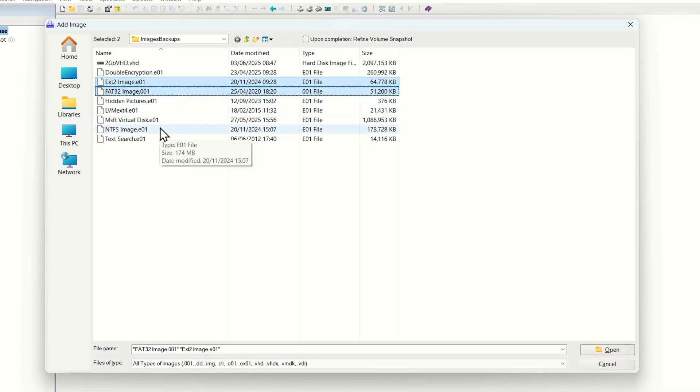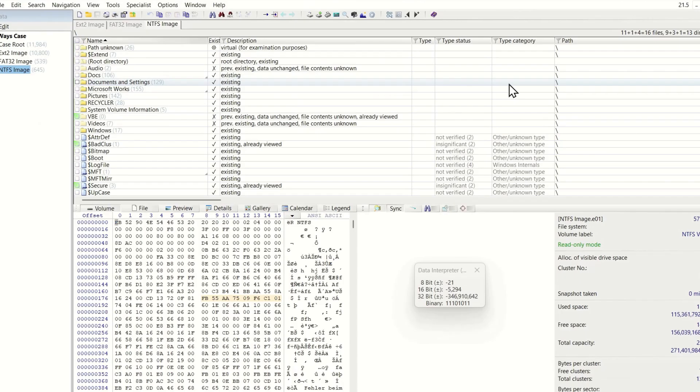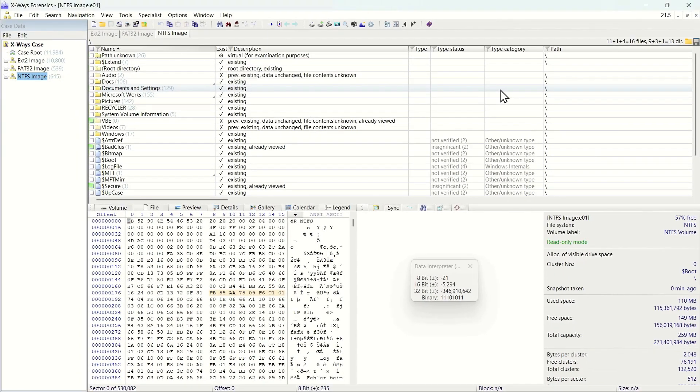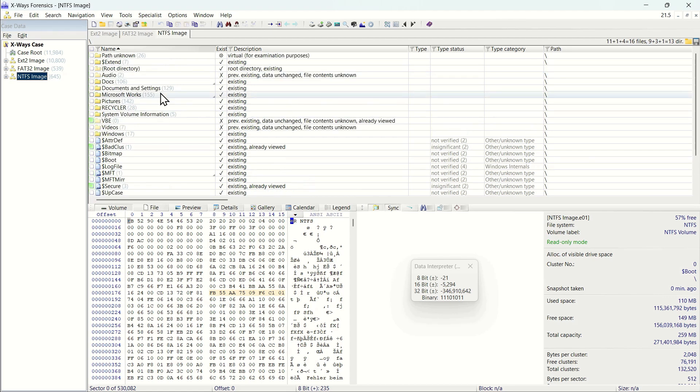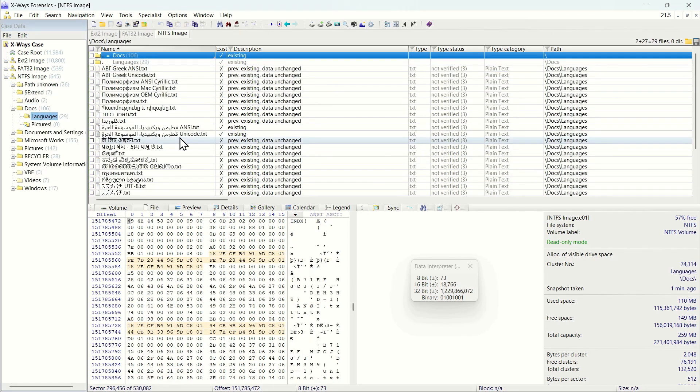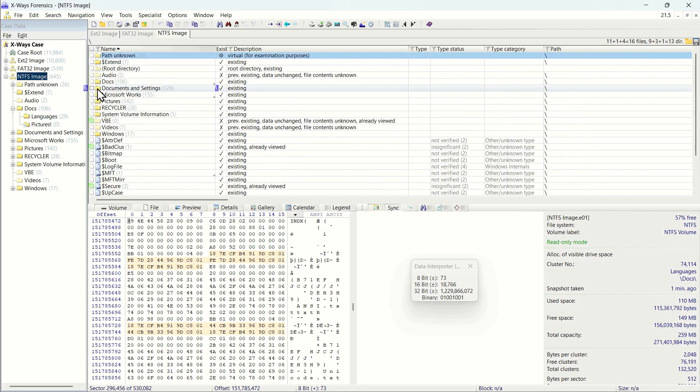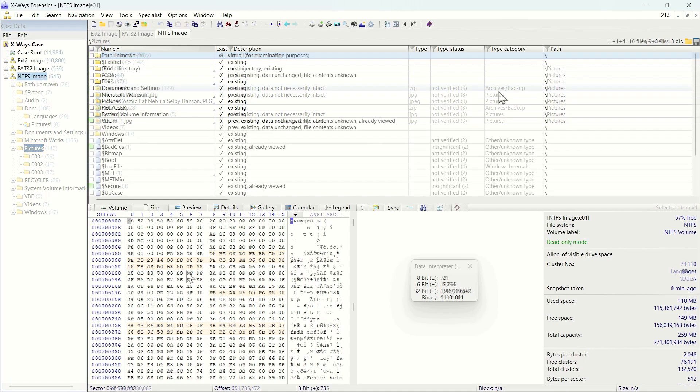Once the evidence objects have been added you can see them listed in the case data pane. You can use the directory browser for navigation as you would do in Windows File Explorer. You can also use the case data pane for navigation by clicking on folders or the expand button.